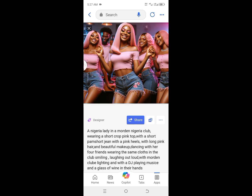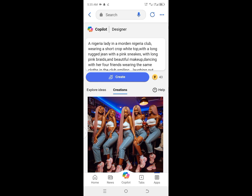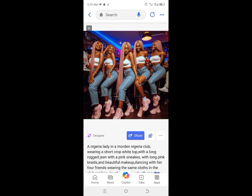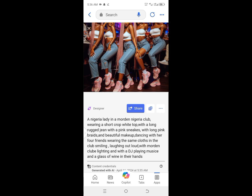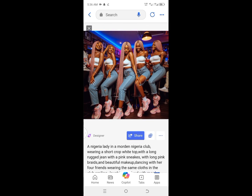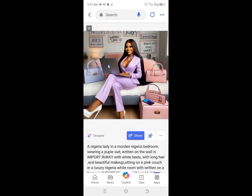Here's another image I created. The prompt was: a Nigerian lady in a modern Nigerian club, wearing a short white cropped top with long rugged jeans with pink stickers, long pink braids and beautiful makeup, dancing with her four friends wearing the same clothes in the club smiling, with modern club lighting, a DJ playing music, and a glass of wine in their hands. They didn't put glasses in every hand but some of them have it. Then I put in 'purple suit with green lights' as a prompt and this is what it gave me — you can see it's beautiful, and my name is actually spelled there.